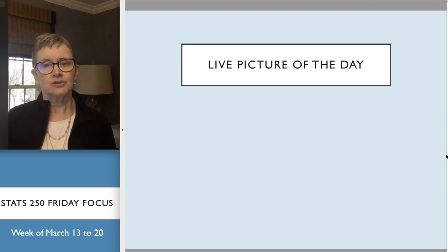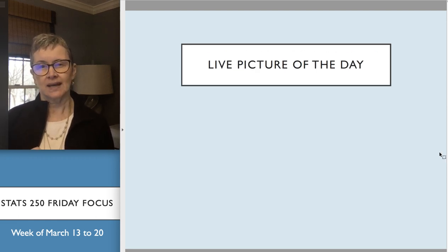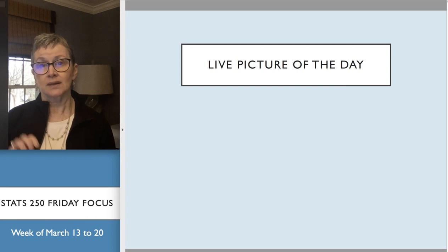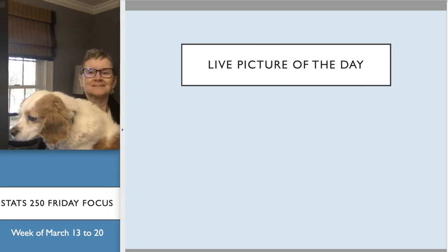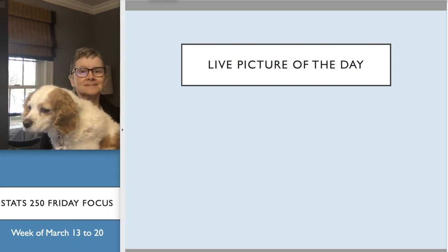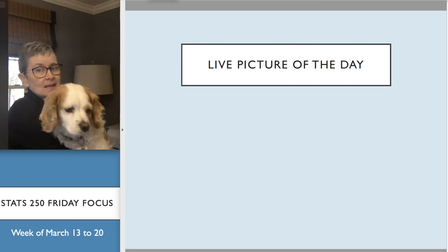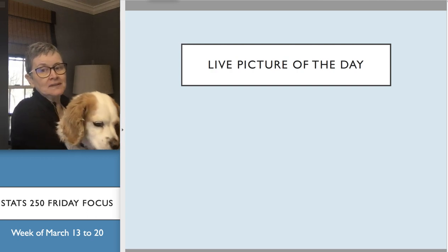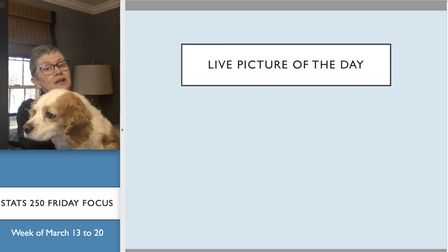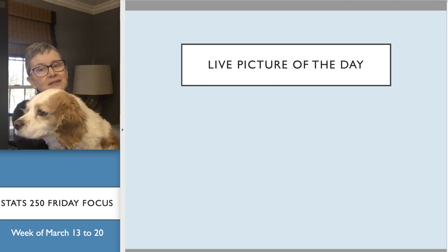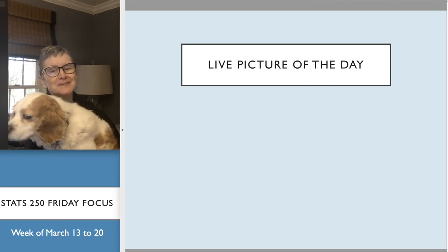A quick picture of the day — this is Molly, my dog. One of the advantages of working from home is I do get to be with my dog Molly a little bit more often.